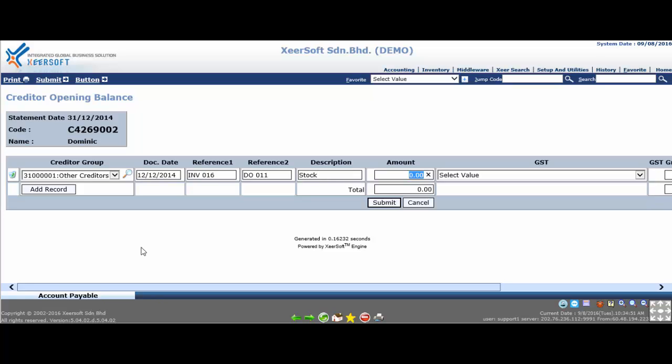Key in the amount of the outstanding bill at amount column. After that, click on the submit button to save the particular creditor opening records.